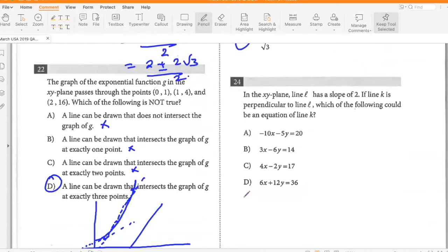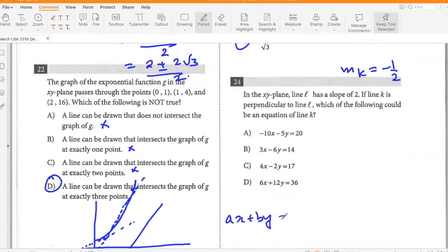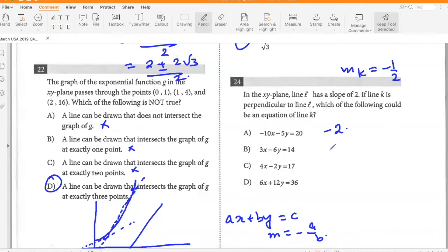In the XY plane, line L has a slope of two. If line K is perpendicular to line L, which of the following would be an equation of line K? If line L has a slope of two, the slope of line K would be negative one half, because perpendicular line slopes are negative reciprocals of one another. Writing equations in AX plus BY equals C form, slope equals negative A over B. The option with slope negative one half is D.